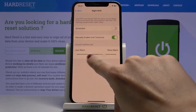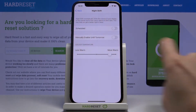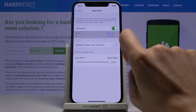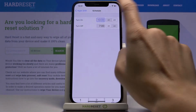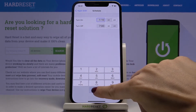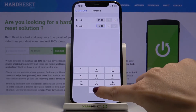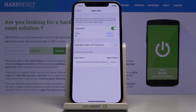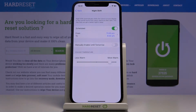You can also schedule Night Shift — just click here and select the hours during which it will be active. For example, 11 PM till 8 AM the next day. From now on, every day between those hours, Night Shift will be active.